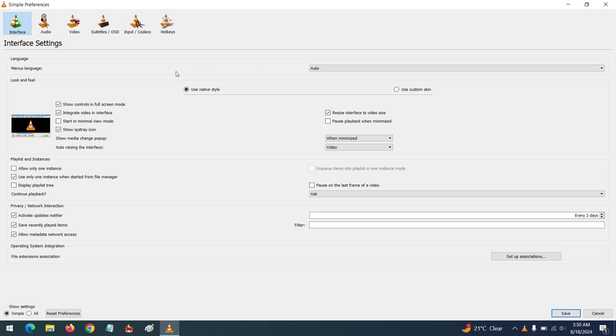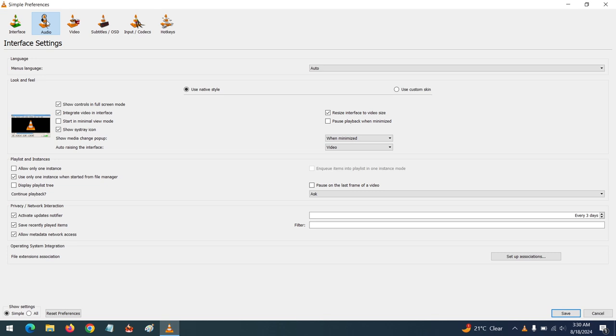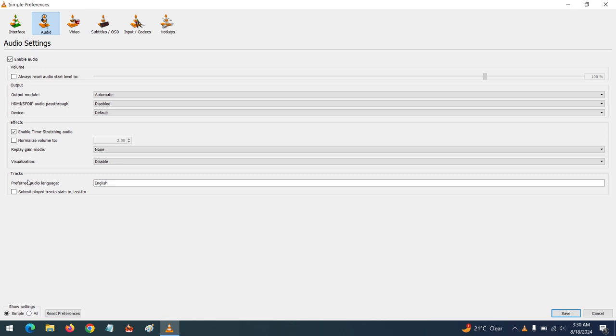Then you go to Audio. You can see there are different languages for audio. To set the preferred audio language, you will need to type it in here. For example, you could type in English.